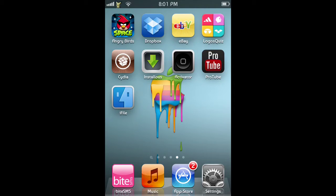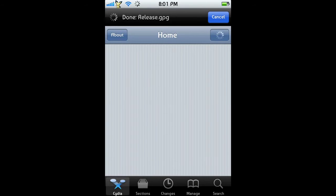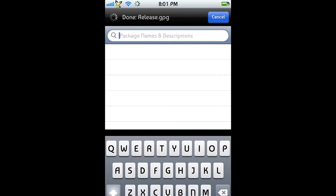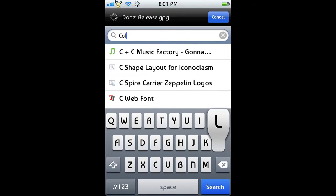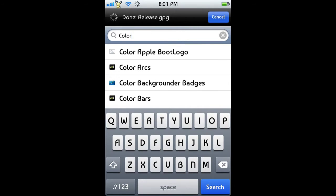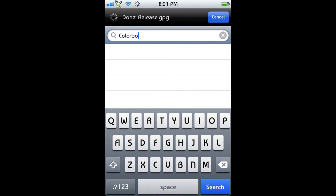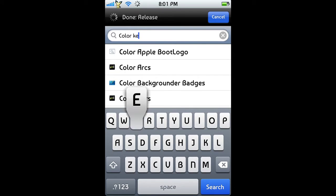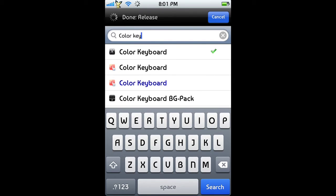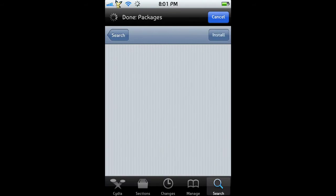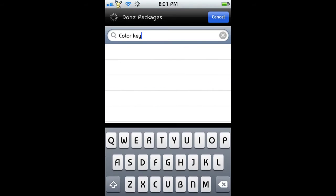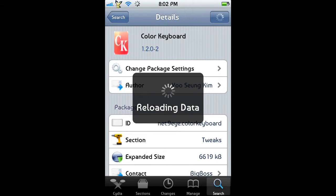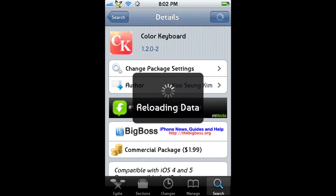So you can get Color Keyboard by going into Cydia and basically just searching for Color Keyboard. You get it from the source and usually this costs two bucks.